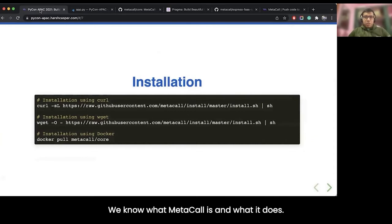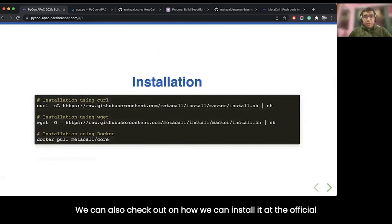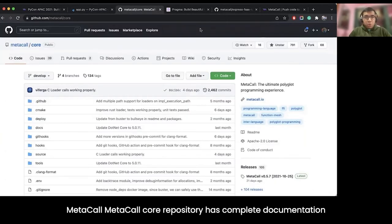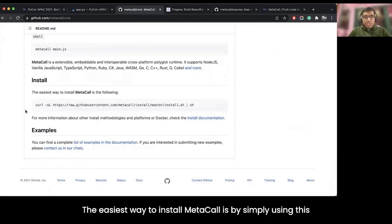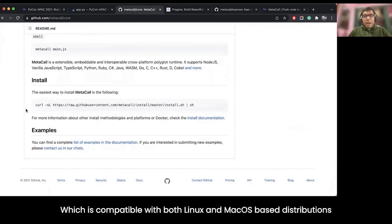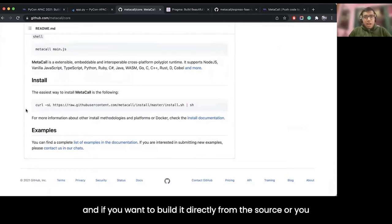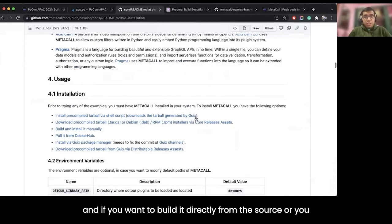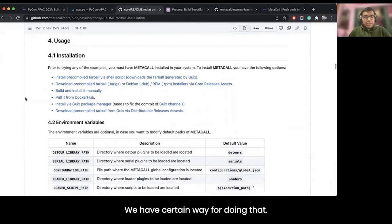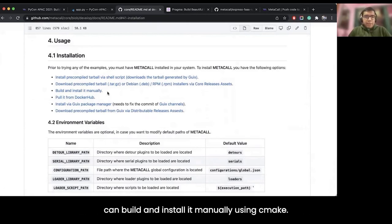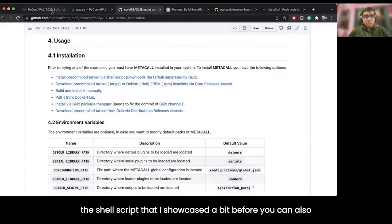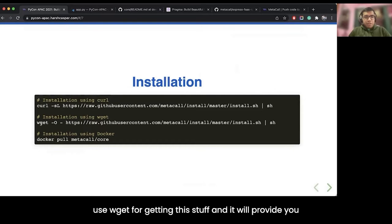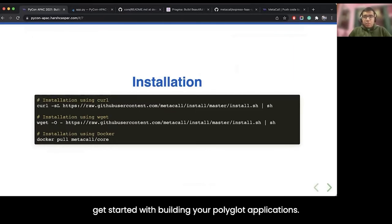Now we know what Metacall is and what it does, and we can check out how to install it. The official Metacall core repository has great documentation on installing it. The easiest way is using a particular install script compatible with both Linux and macOS distributions. If you want to build from source, you can pull a Metacall image from Docker Hub, build and install manually using CMake, or install the pre-compiled tarball using the shell script. You can also use wget. It provides the CLI, the runtime, and you can easily get started building your polyglot applications.